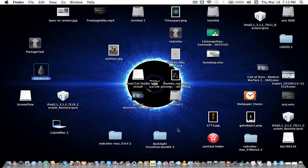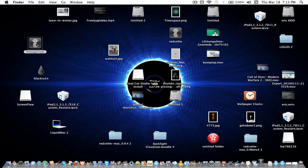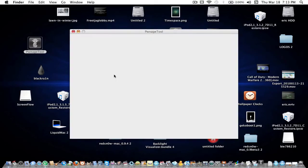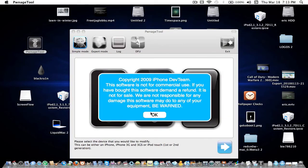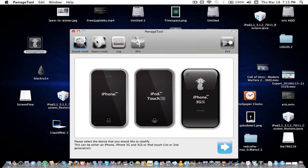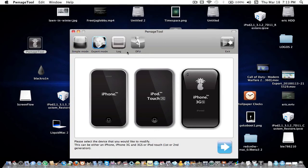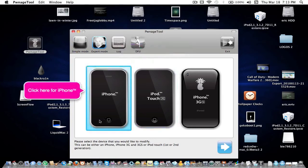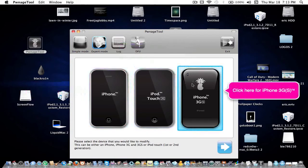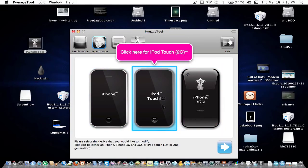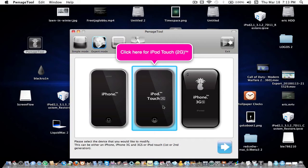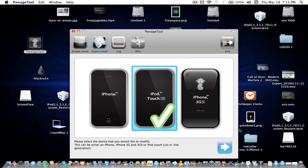Let's continue to PwnageTool. There are some options here: expert mode, log, and DFU mode. I'm going to expert mode. This is for iPhone first gen, 3GS, and 3G, but I have an iPod Touch 2G old model. The reason I know this: if you go to your iPod settings and about, you scroll down and see the model. If it says MC, it's not the old model. If it says MB, it's the old model.